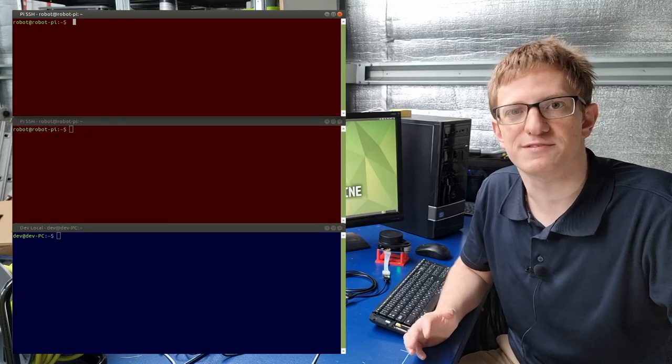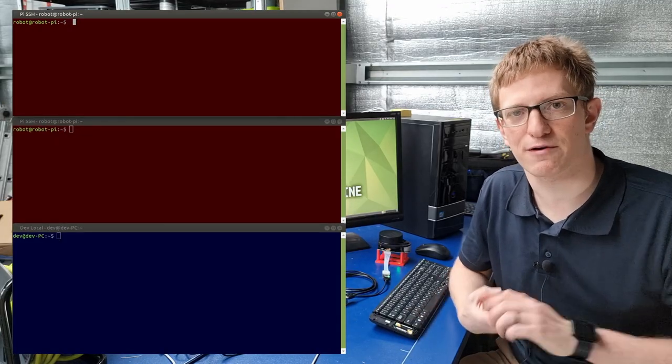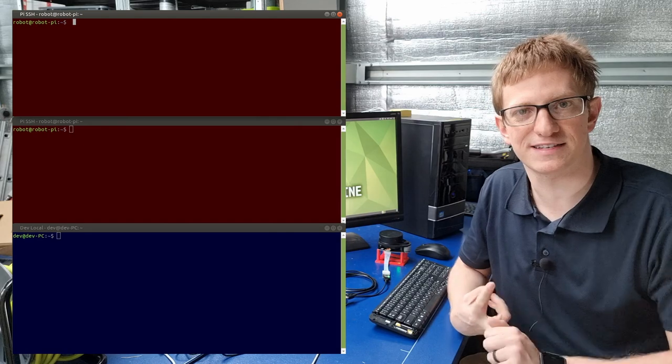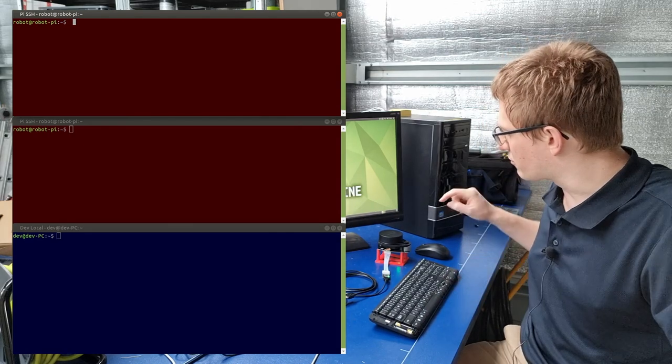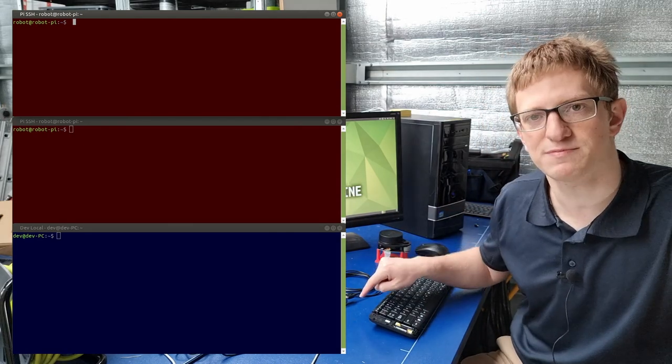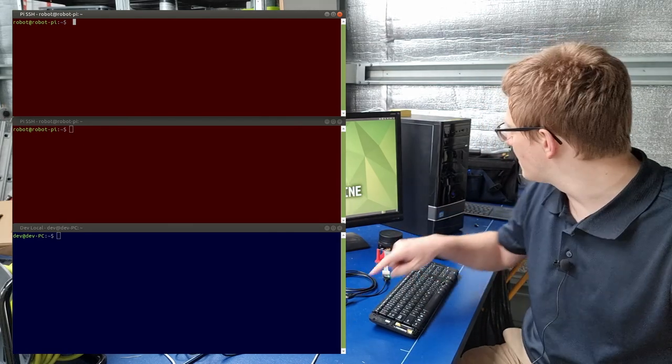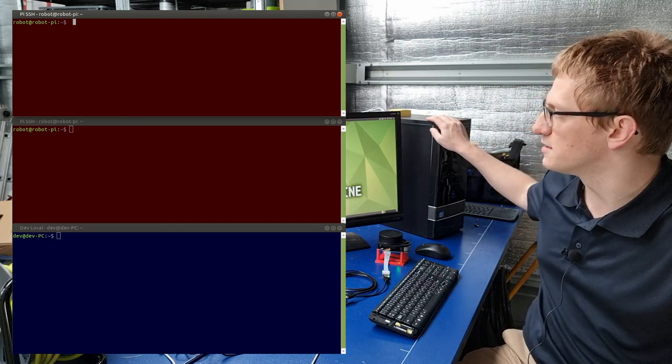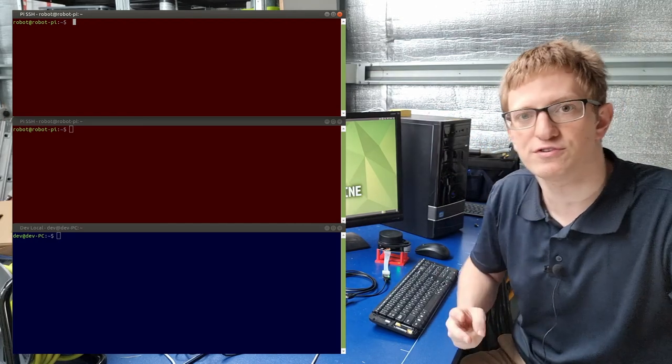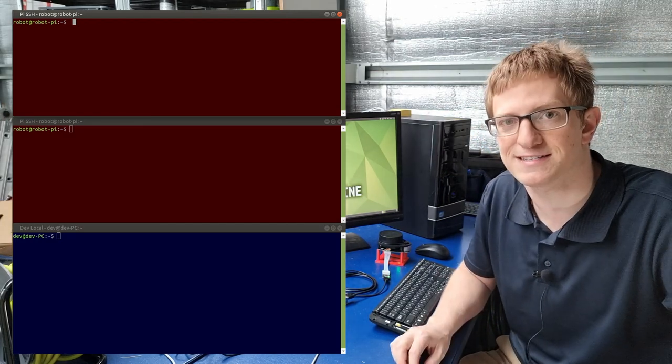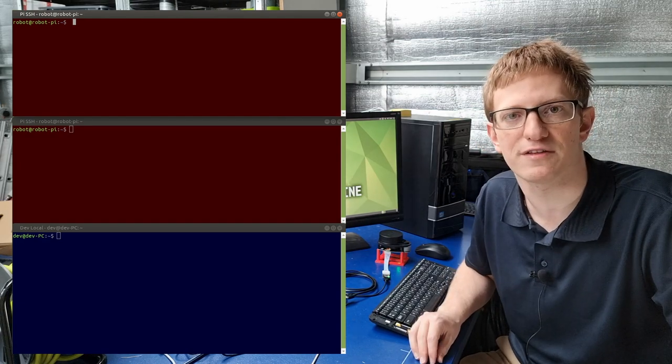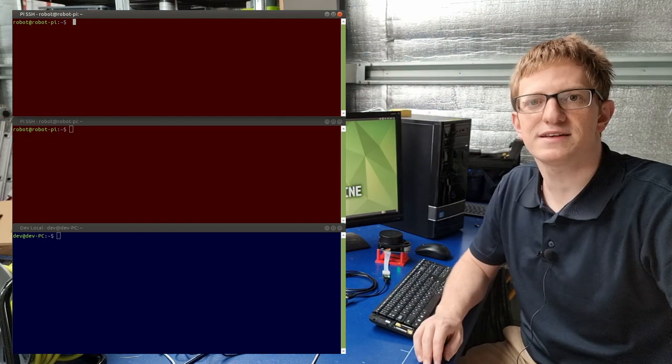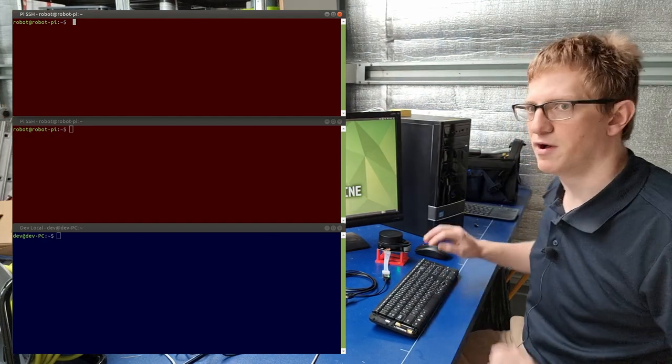Two ROS commands we need to know when we're working with nodes are how to run a node and how to see which nodes are running. Here, I've got an RP LiDAR connected to a Raspberry Pi, and that's on the same network as my dev machine. I've got two terminals open to the Raspberry Pi via SSH, and one terminal locally on the dev machine. I'm going to start by running the LiDAR driver on the Pi.